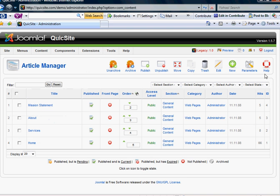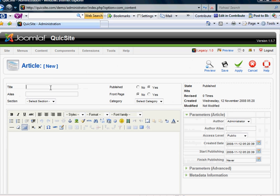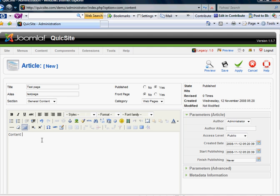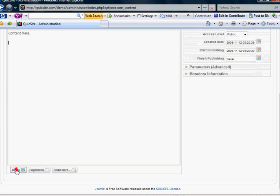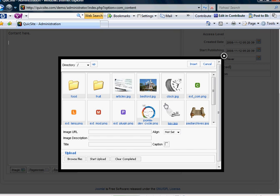I'm going to go into my article manager and click new. I'm going to select test page or type test page. Content here and I'm going to add a picture and put a link on it which we did in another tutorial.